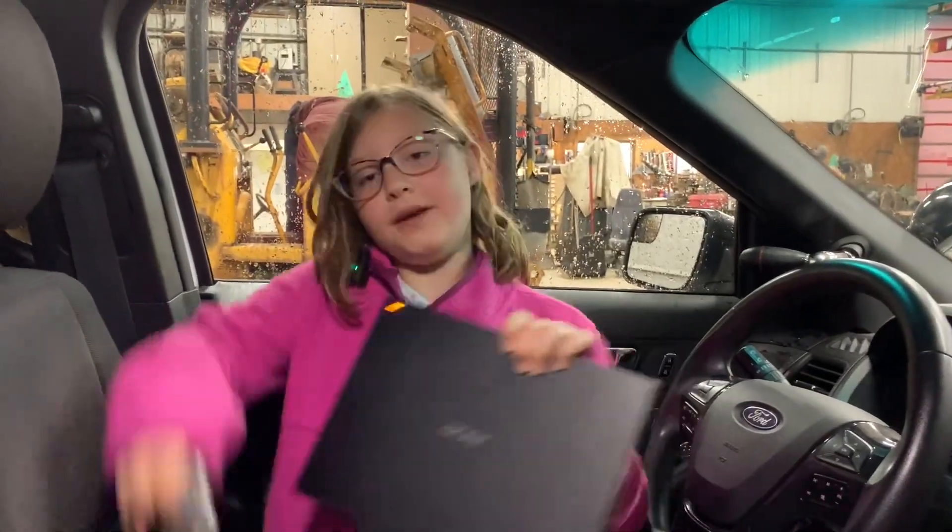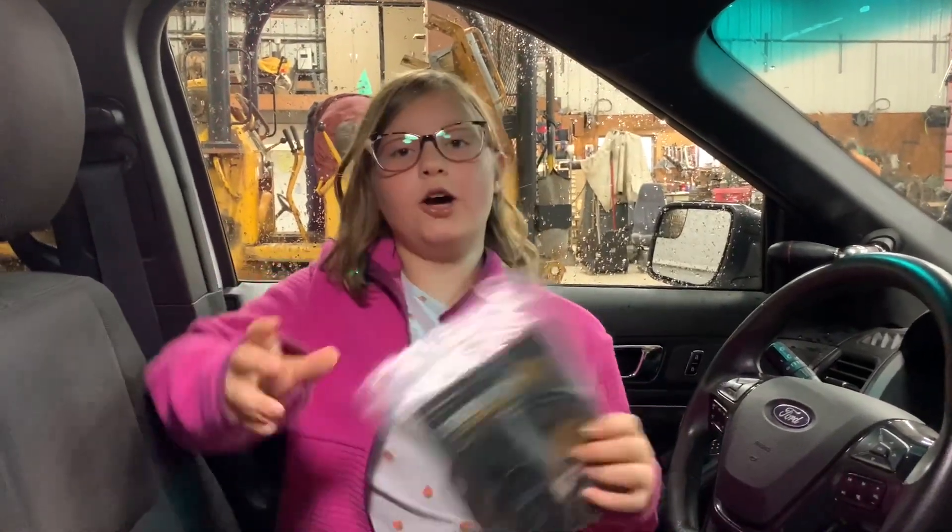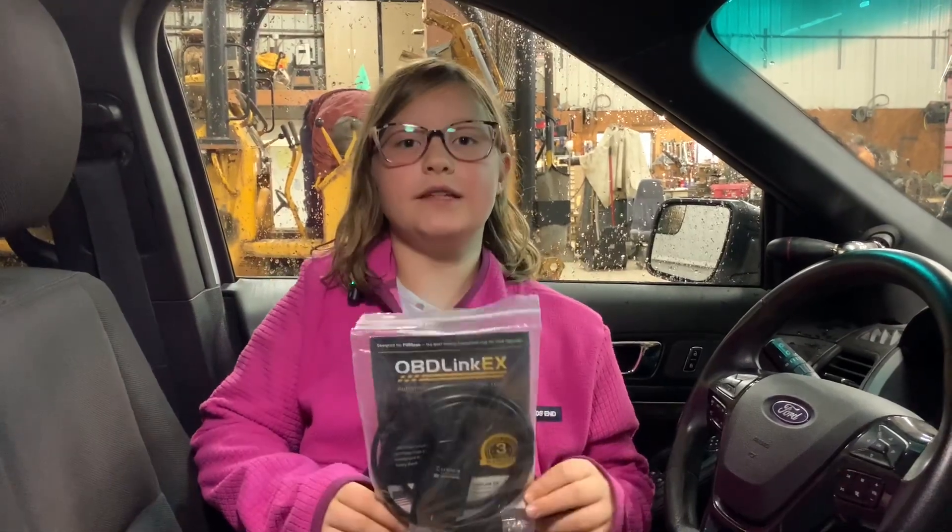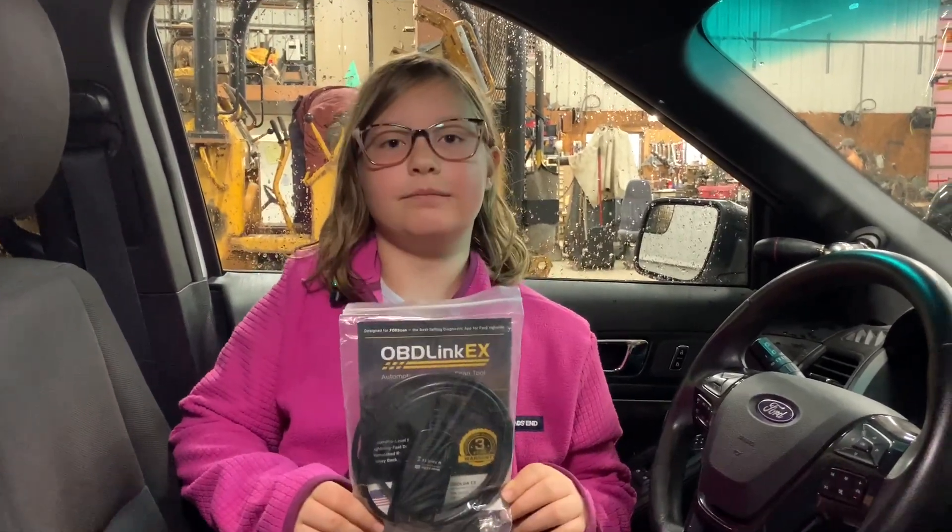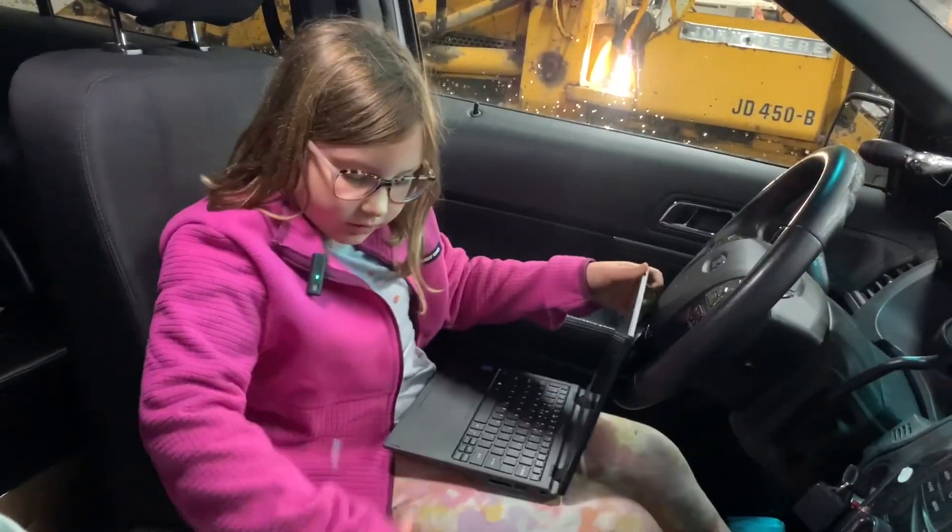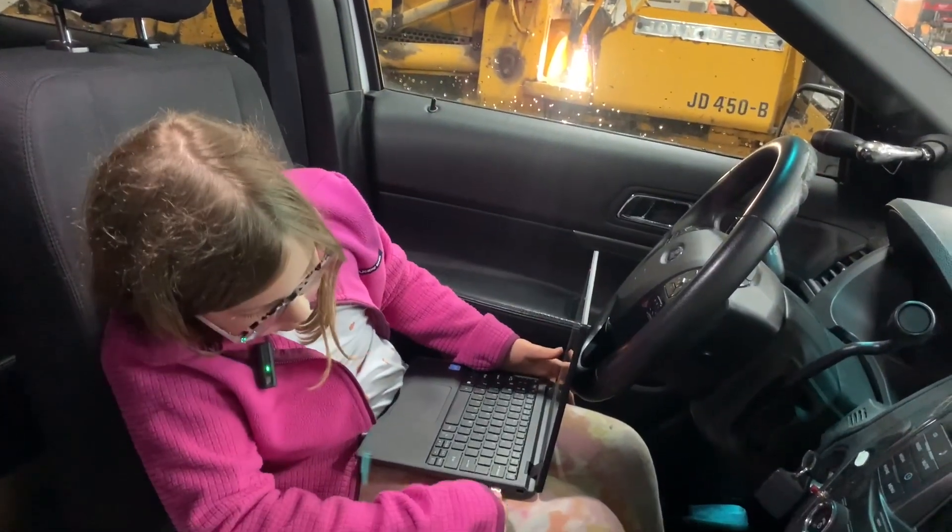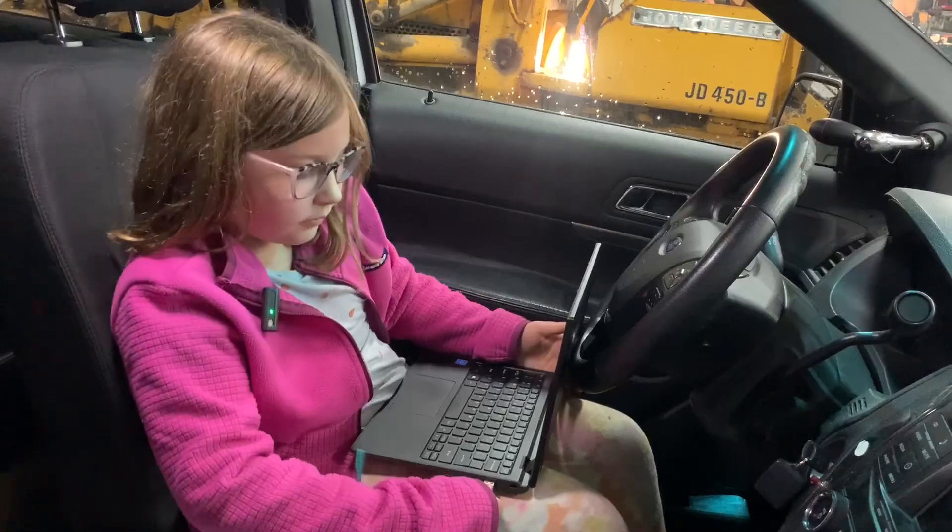And what tools do we need? A laptop and an OBD link. First open your laptop, then plug in OBD link.